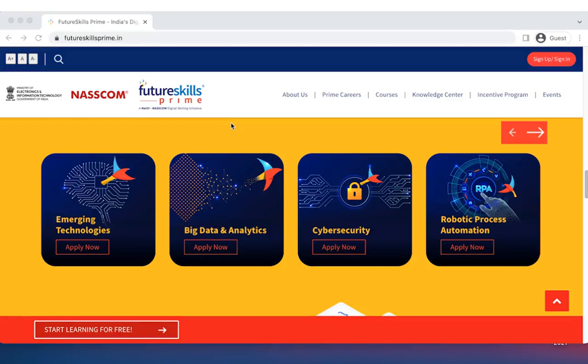Welcome to FutureSkills Prime. In this video, we will show you how to sign up and get on to the FutureSkills Prime platform.